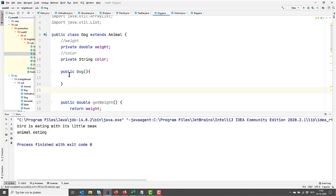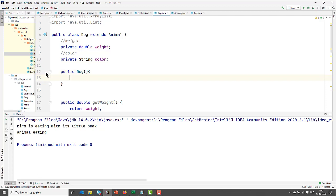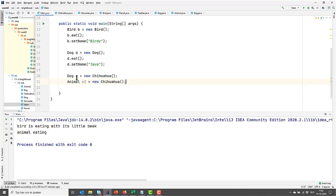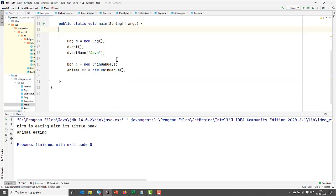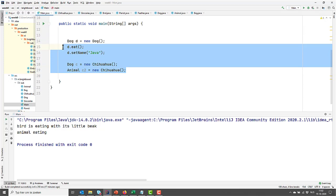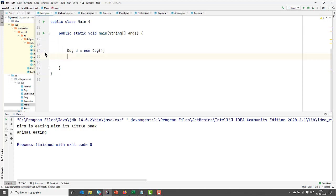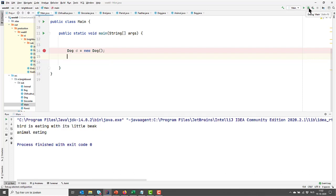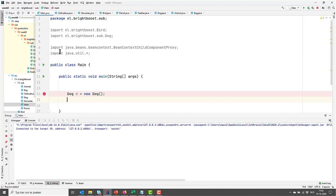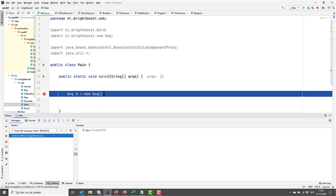So this constructor of ours, it seems to not be doing anything, but let's examine what's happening if we create a dog. So I'm going to put a breakpoint here, and I'm gonna go over to our main, and I'm going to delete all this. Let's just go there, and I'm going to debug our code now.